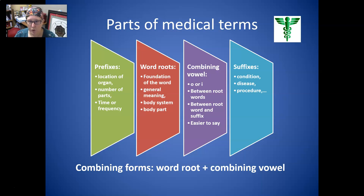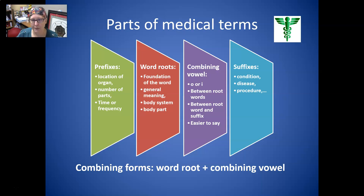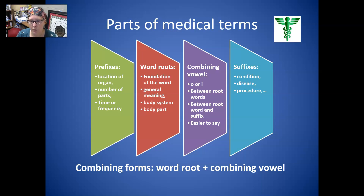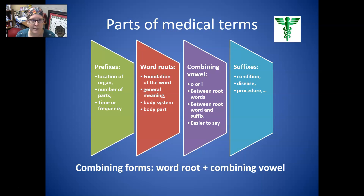Then a word root, which is the foundation of the word, gives it its general meaning, and often refers to a body system or body part. Then you have a combining vowel, which can be O or I, found between root words or between the root word and its suffix, and it makes the word easier to say. Your suffixes are the ending and can indicate a condition, a disease, and many other things.